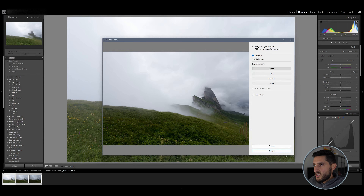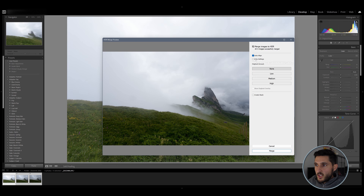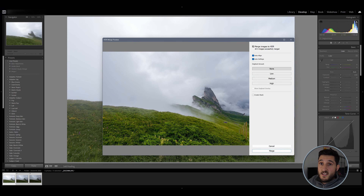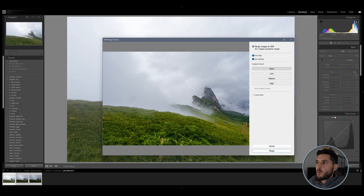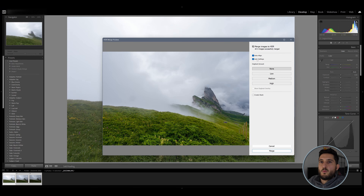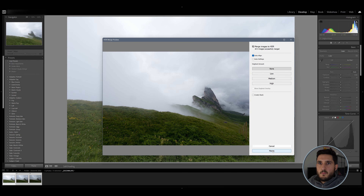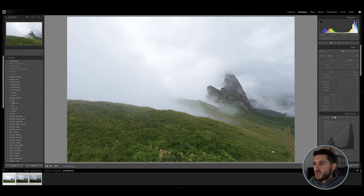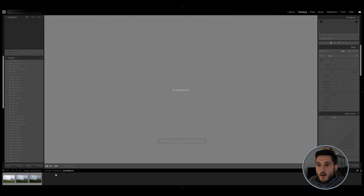I'm going to merge the photos without using auto settings. If you click auto settings you'll immediately see some HDR toning take place, and it's actually a pretty good-looking photo — however, I'd like to do my own settings. So let's go ahead and merge the photos, and Lightroom will take a moment to create your HDR photo.